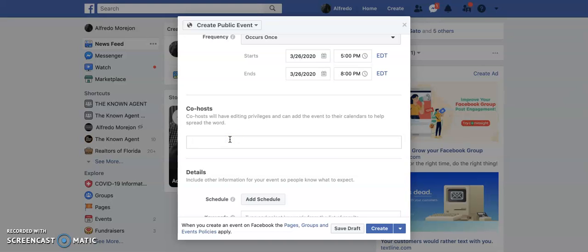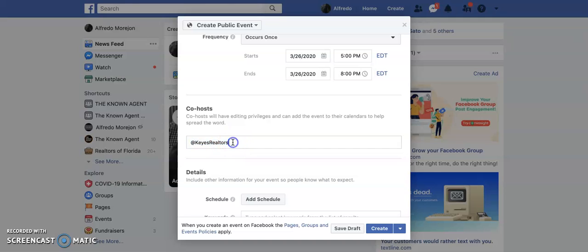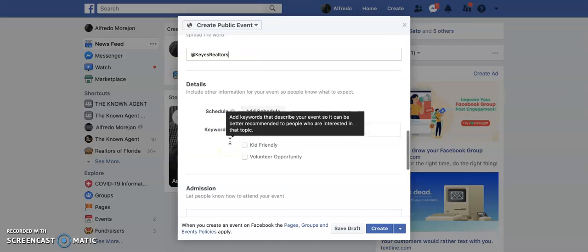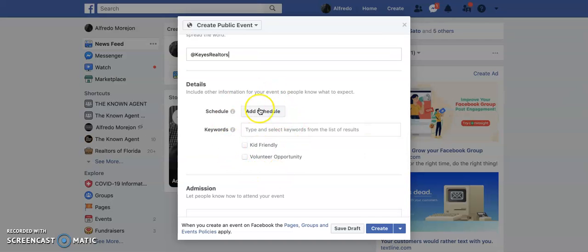Now this is the important part. In order to get it put on Kai's website, where it says host, you have to attach Kai's Realtors just like you see it here. This sends them the invite and then they'll accept it and promote your listing through their corporate website. This is important that you do this.